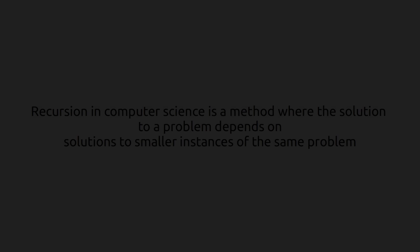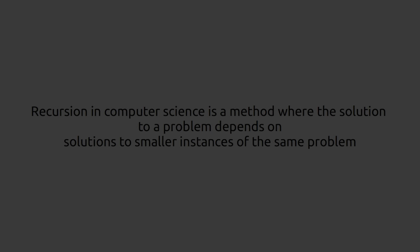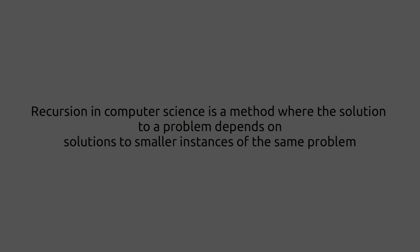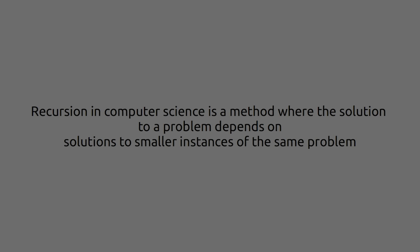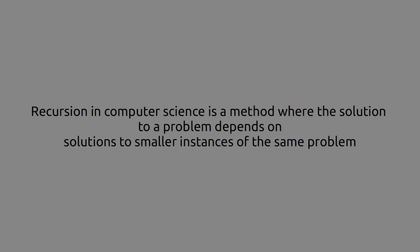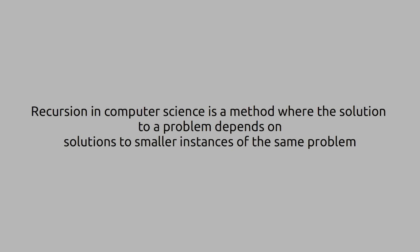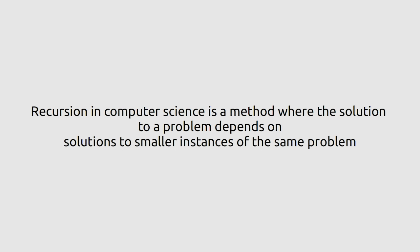Recursion in computer science is a method where the solution to a problem depends on solutions to smaller instances of the same problem.